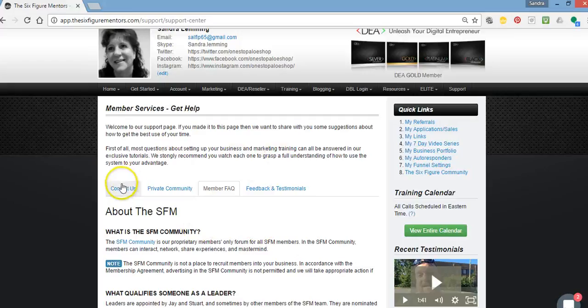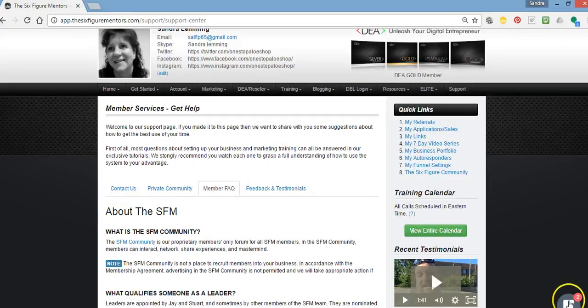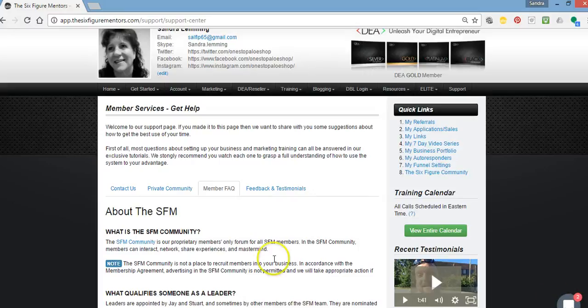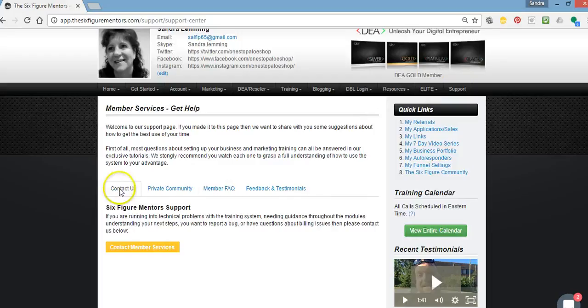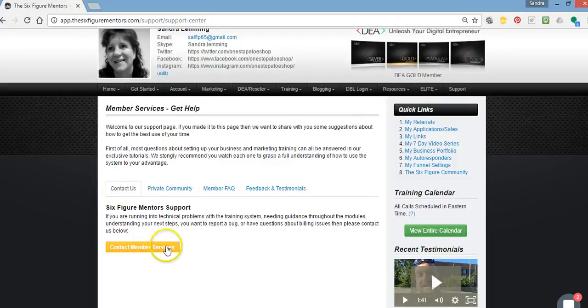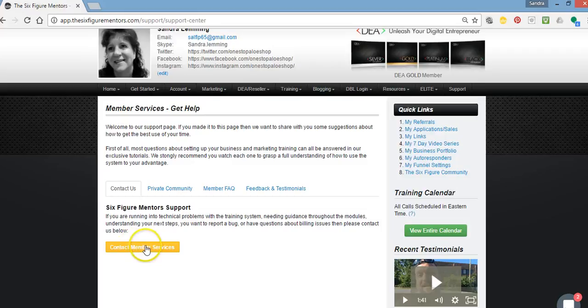But if you're in need of contacting support and your bubble, your contact bubble down there to get into chat is not opened, come into your support tab. Click on that. It will open up to the contact us page. And what you can do there is you can click on this yellow box, contact member services.